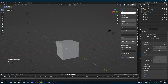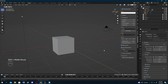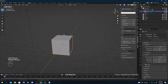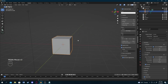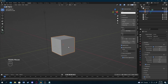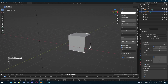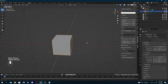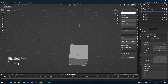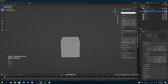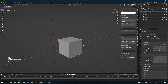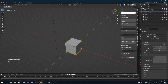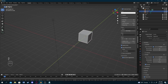Now that we know how to navigate the Blender workspace, let's learn how to interact with objects. Simply click on an object and you'll see an outline appear, which means you're controlling it. To move it, press G and you can move it anywhere. For precise movement along one axis, press G then X, Y, or Z. For example, pressing G then X constrains movement to the X axis only.